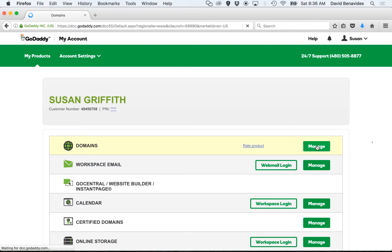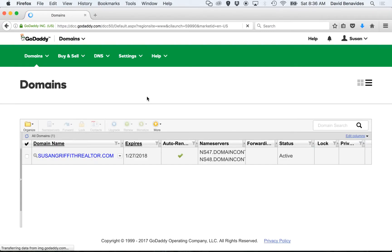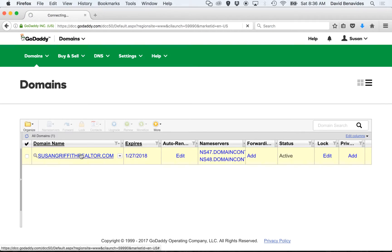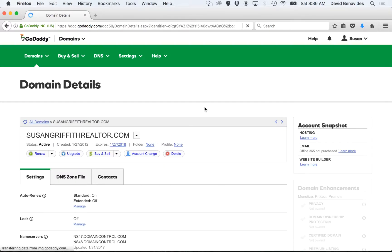This will show you a list of all the domains that you have. Click on your domain. This will show you the settings for your domain.